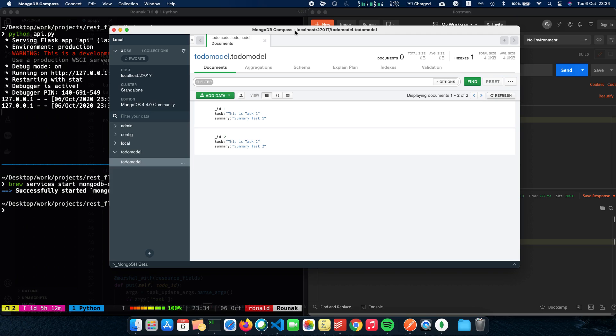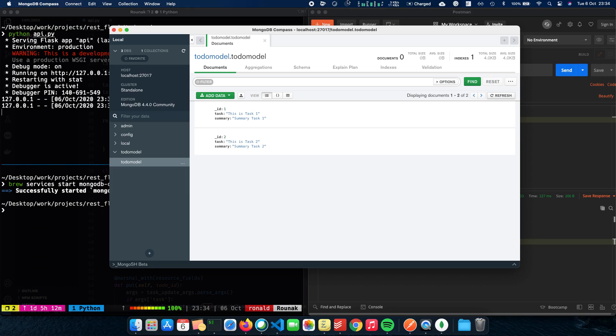So this is how you integrate a MongoDB database with a Flask REST API. You use MongoDB and MongoDB Compass as the UI client to actually visualize or see your database in action. That was a tutorial on MongoDB integration with Flask. Thank you for watching. I'll see you in the next one. Thank you for watching.